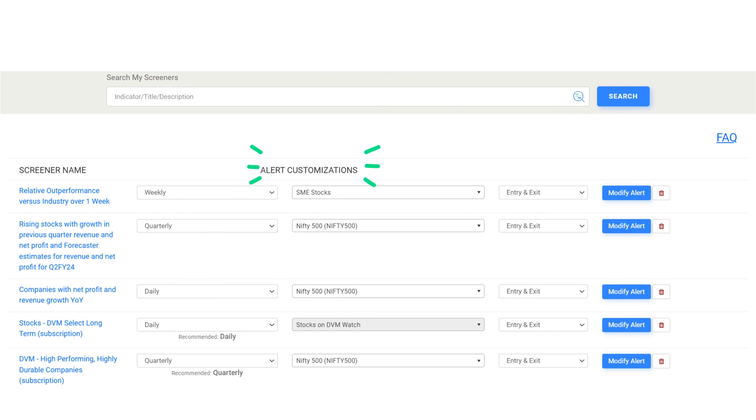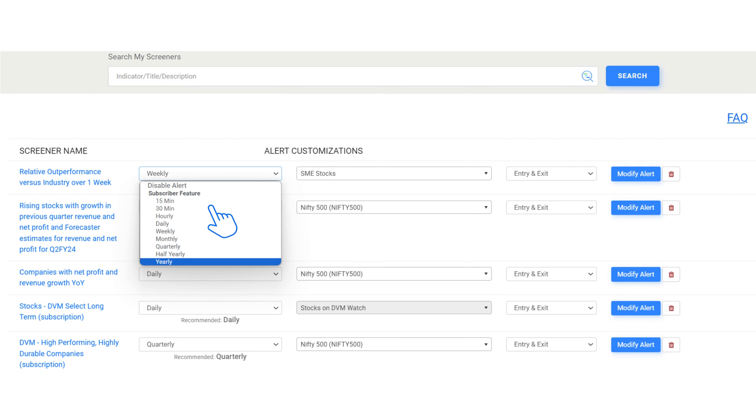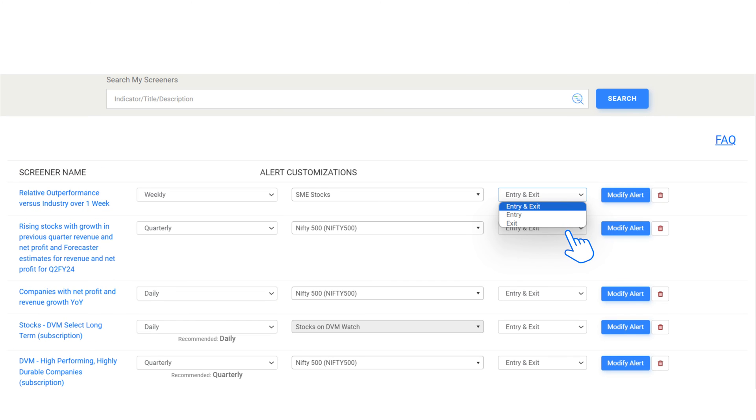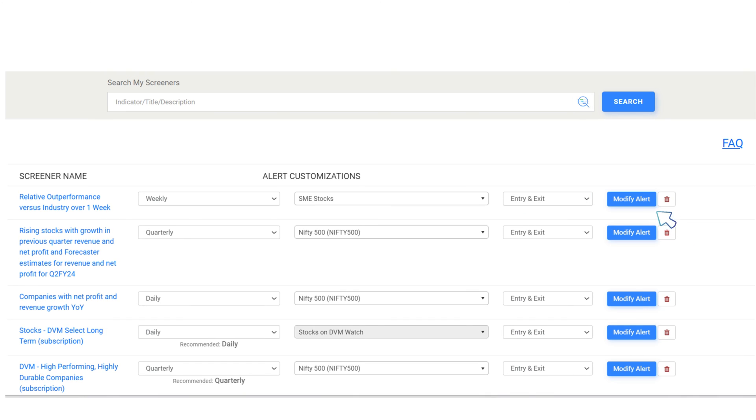These screeners operate in real time, checked at the interval you've specified. When a stock meets the query criteria, it enters the screener. On the other hand, it exits when it no longer meets the criteria. You will be notified of these changes. If no changes occur in the stock lineup, you won't receive any email alerts.